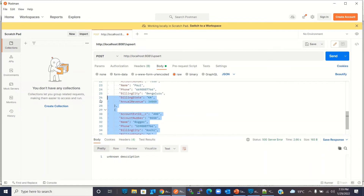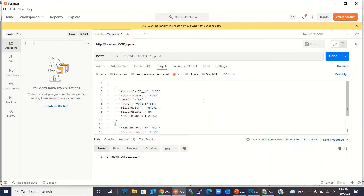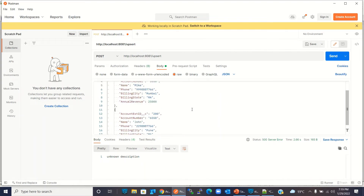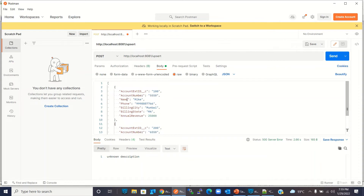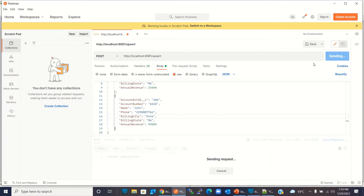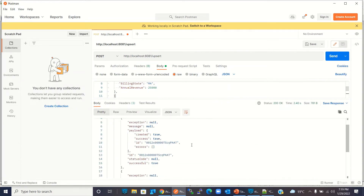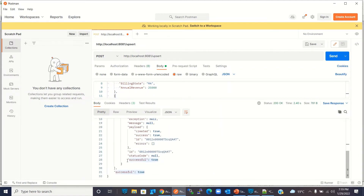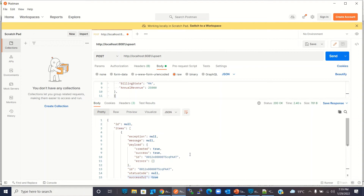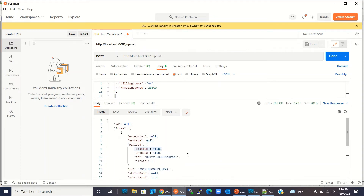Now I will send only two records first. We are sending external ID values Account_Ext_ID__c 100 and 200, with account numbers 5550 and 6550, names Mike and John. I will click the Send button. We got the response — the first one is successful and the second one is successful. Let's see whether they were created or updated: 'created' is true for both records, meaning both records were inserted because they did not exist in Salesforce.